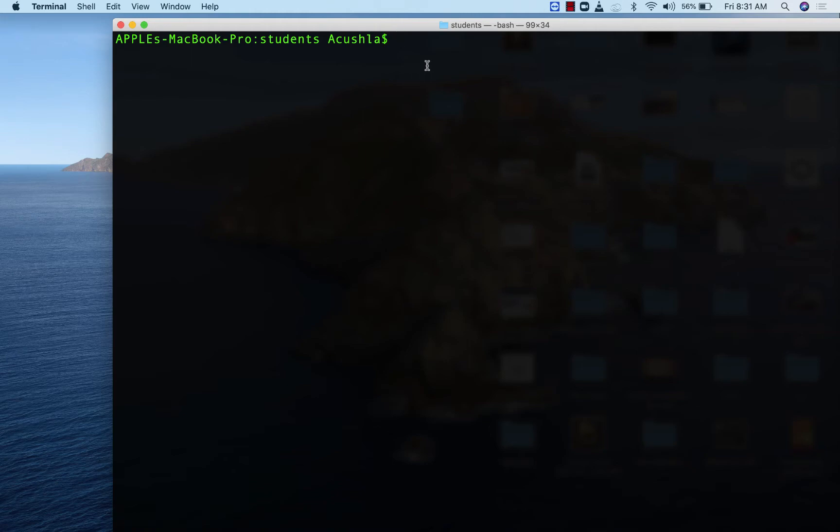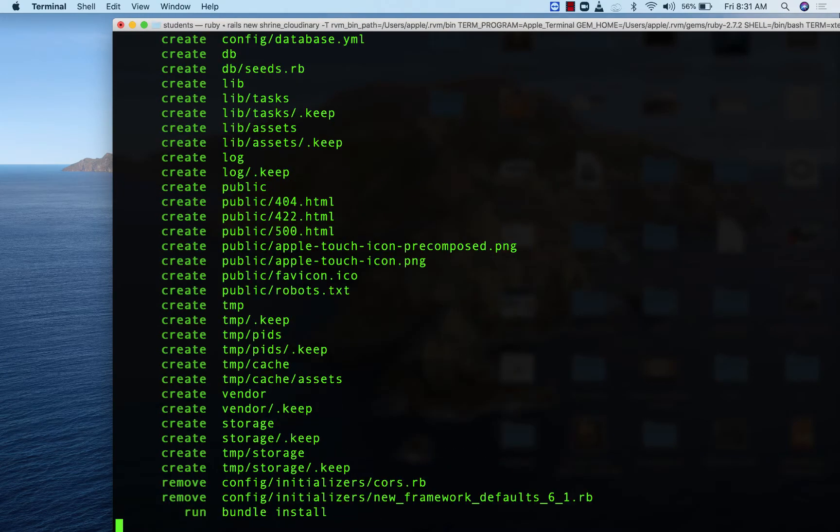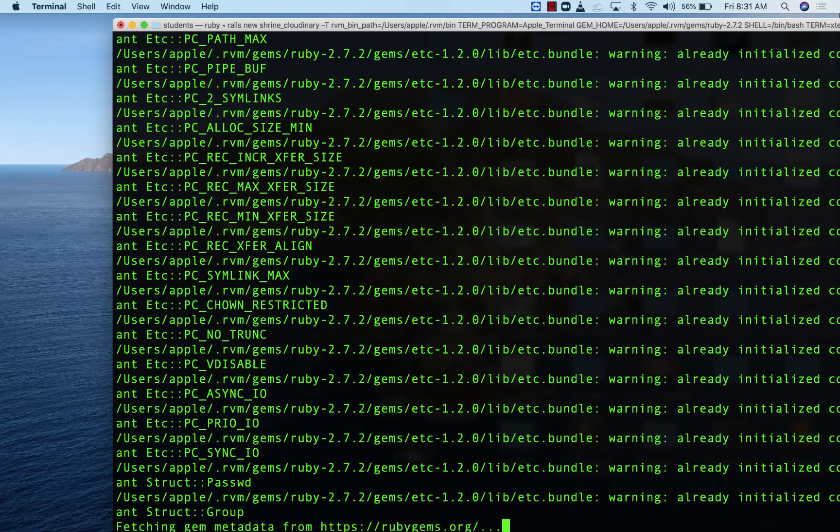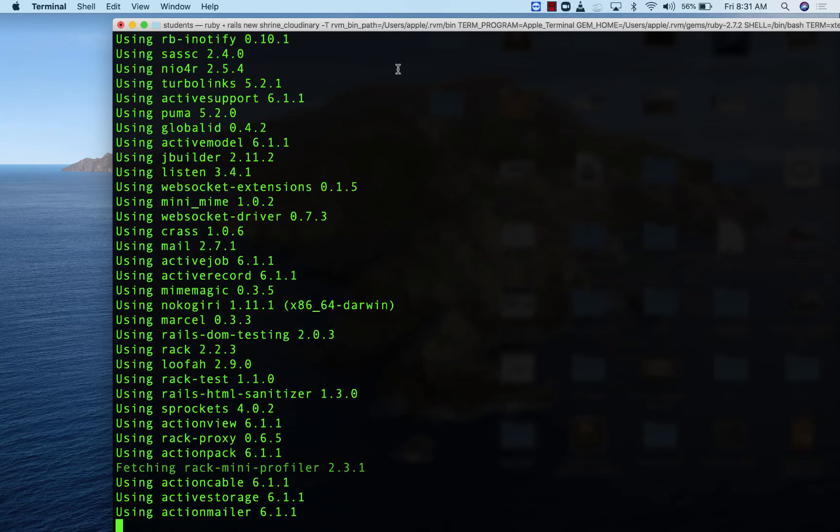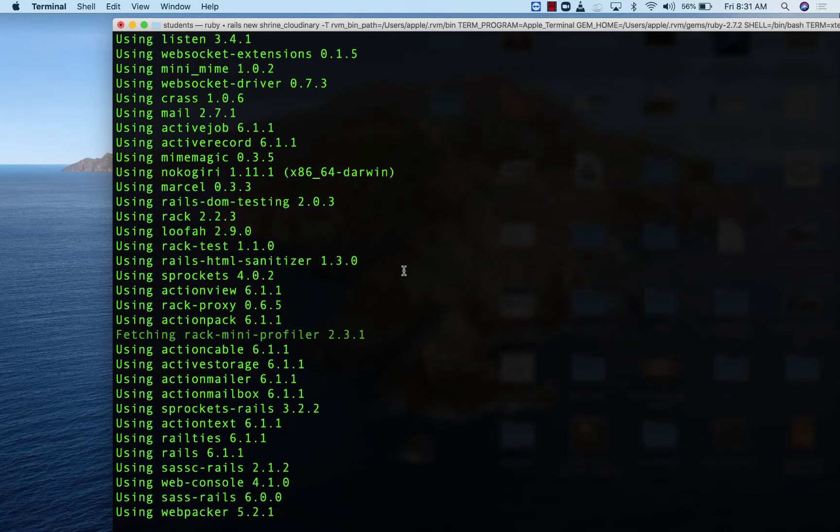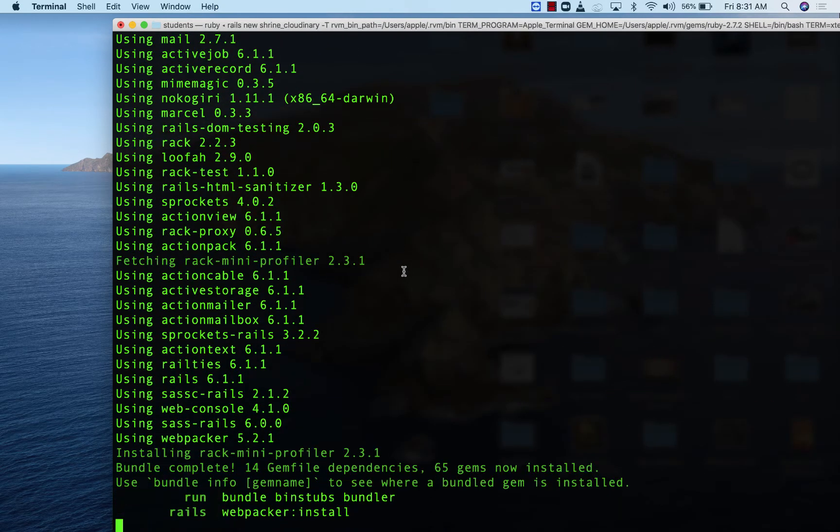Let's set up a new Rails application. I'm going to do Rails new Shrine Cloudinary. You can call it whatever you want. I'm just going to skip testing for now. While waiting for our Rails application to finish.